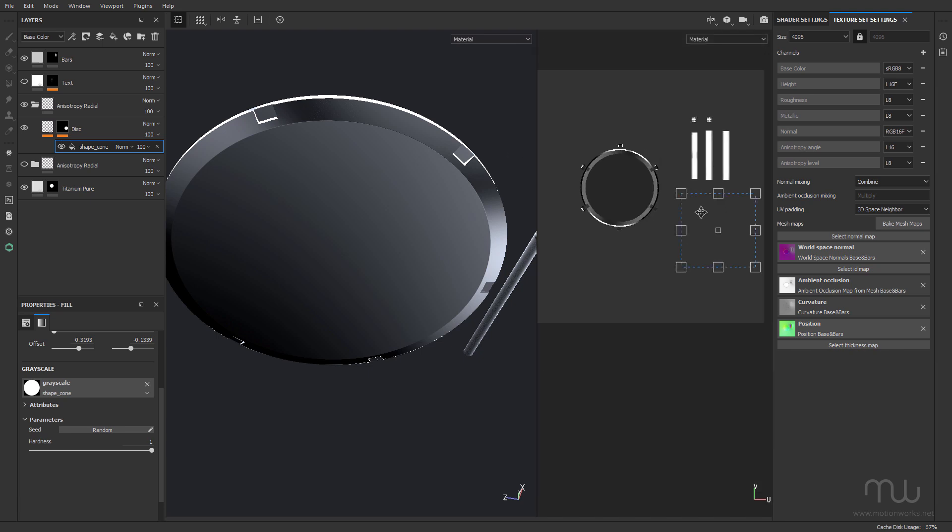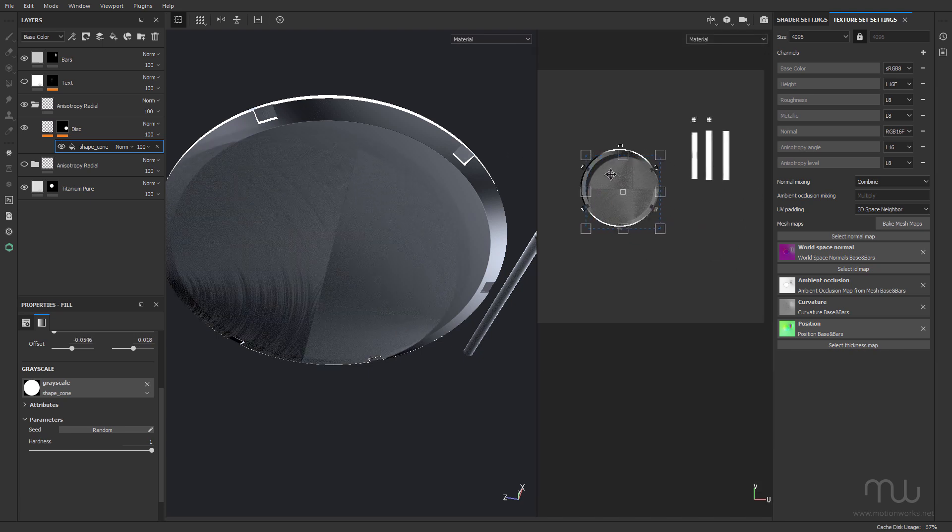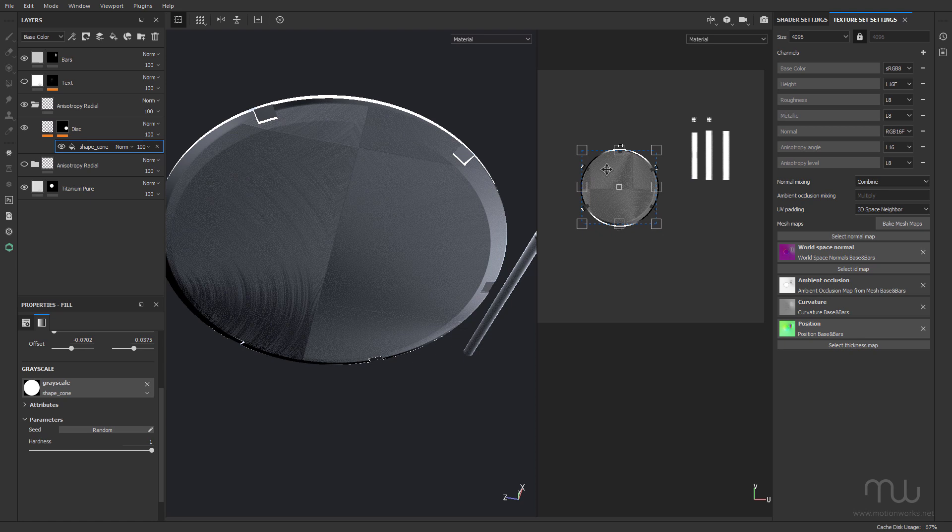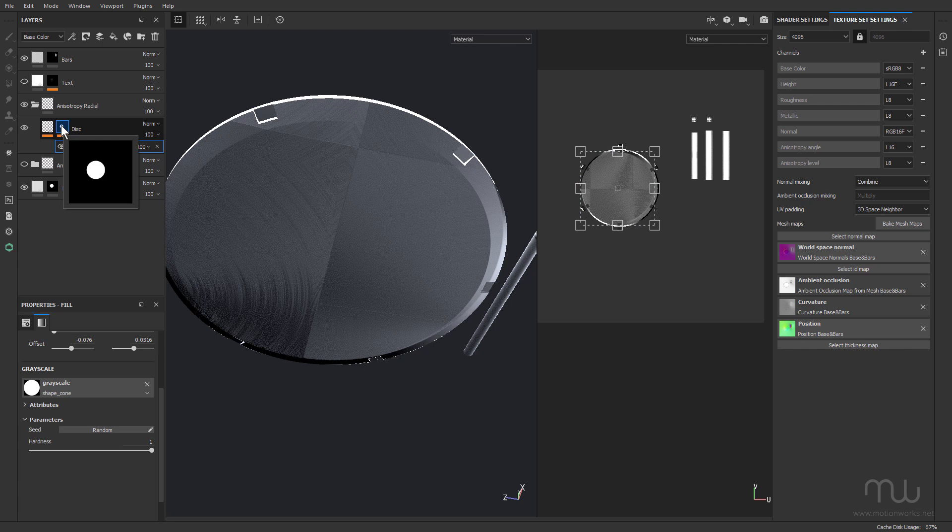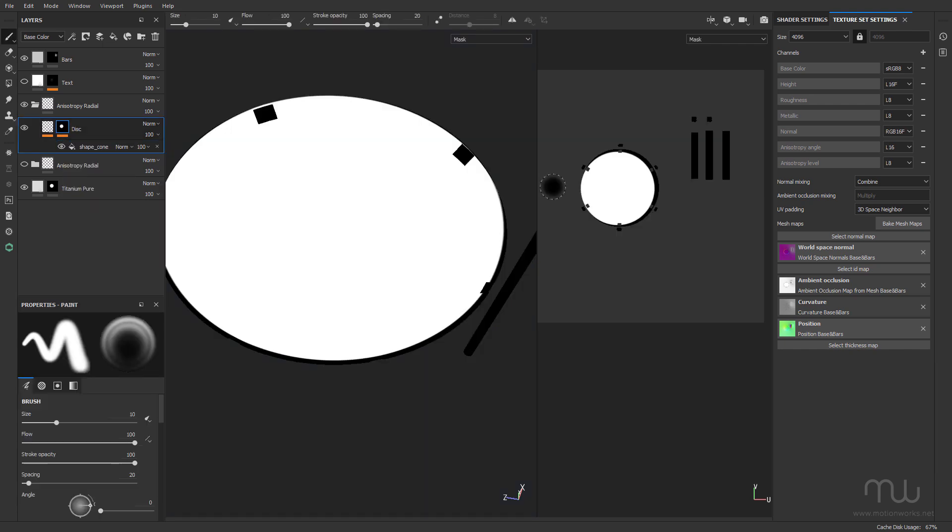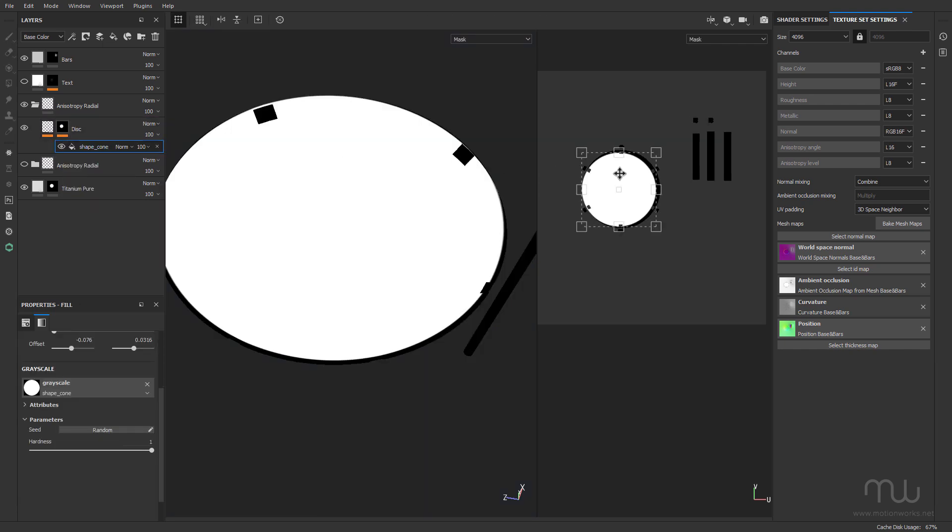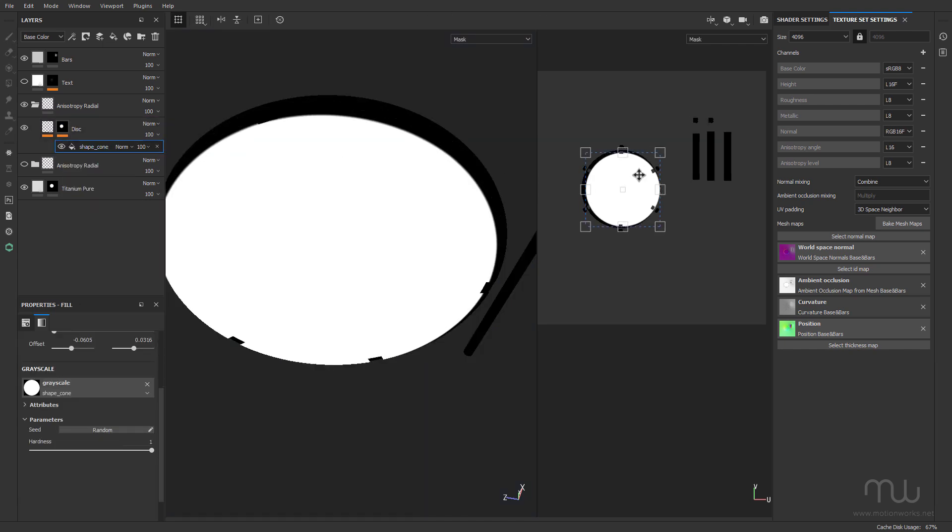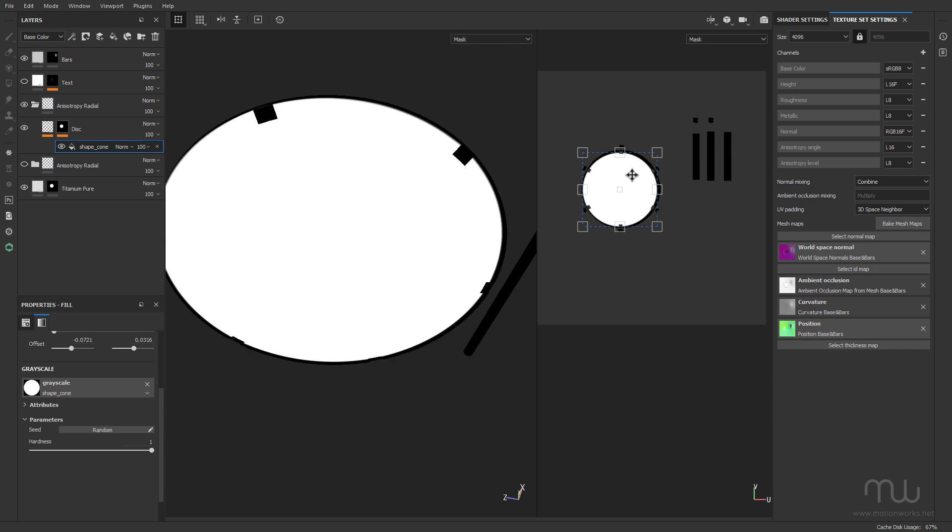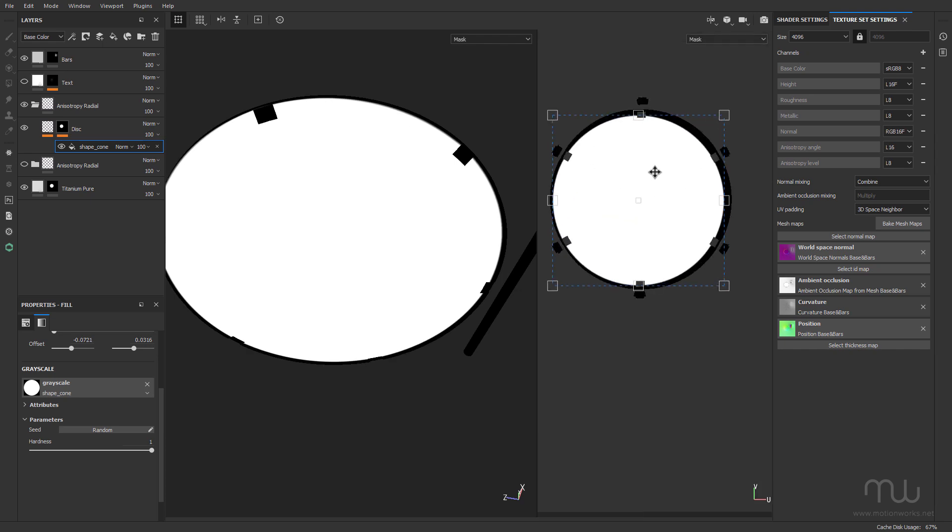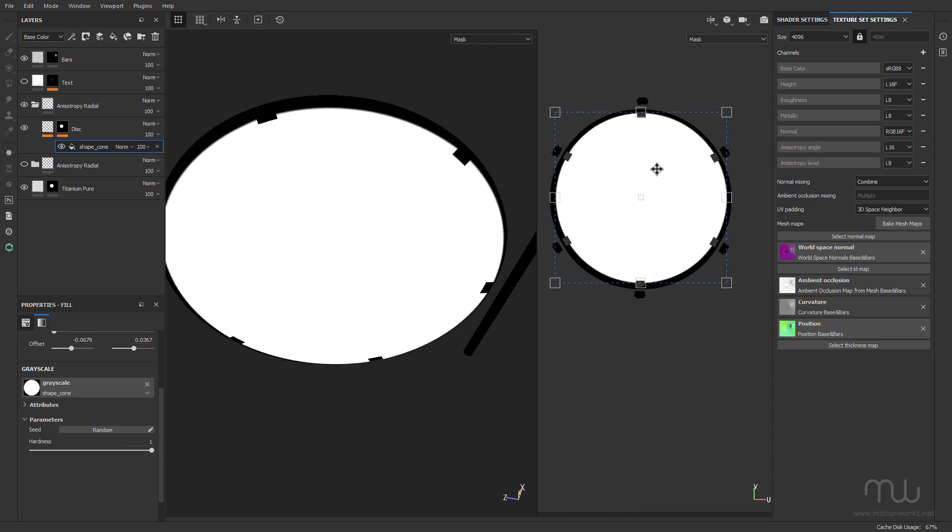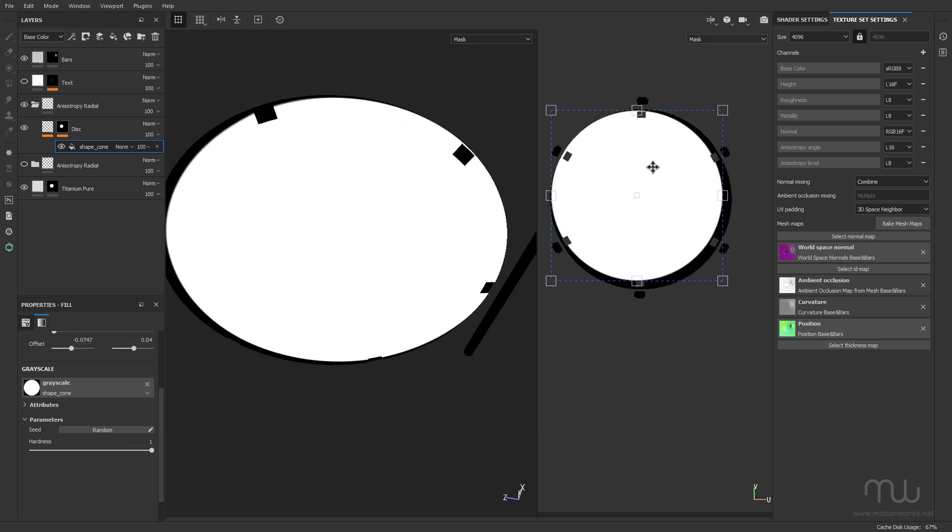So I can just grab it and just move it onto the object, which is really handy. I'll click on the mask just to see the mask, and I can just move it into position.